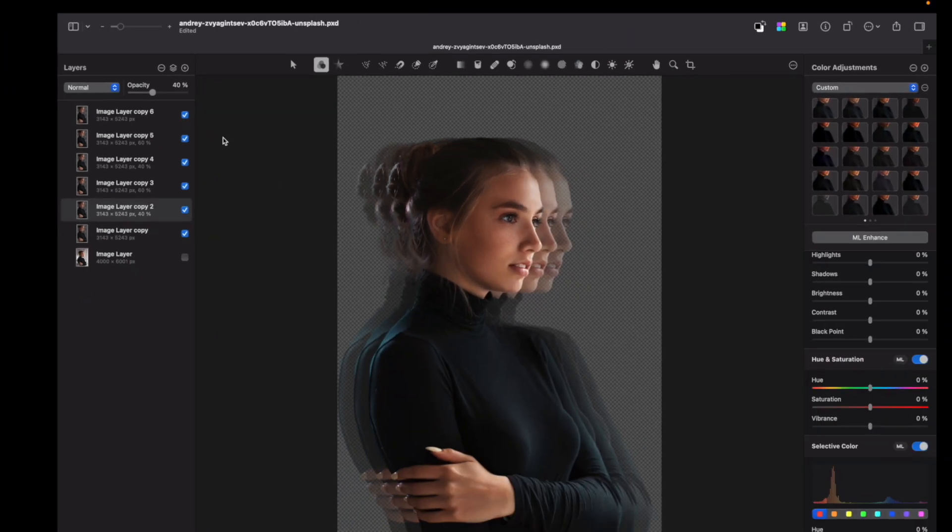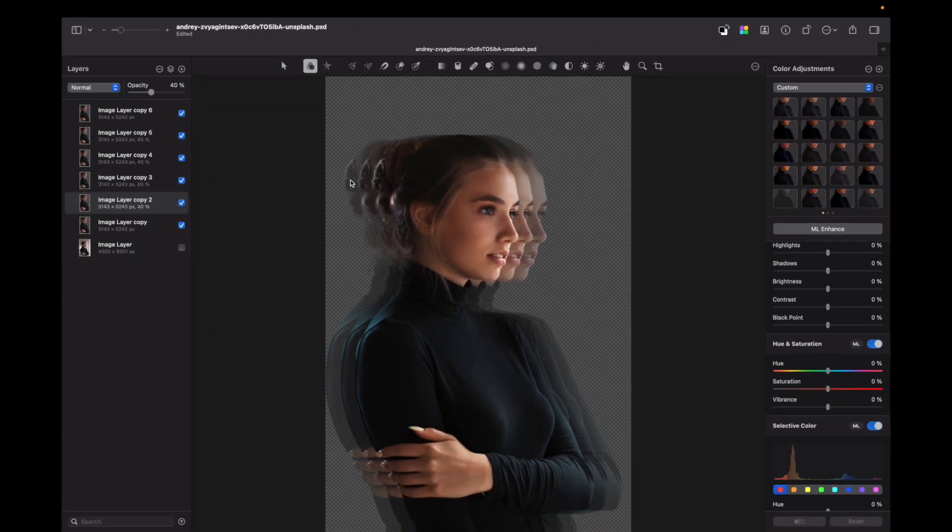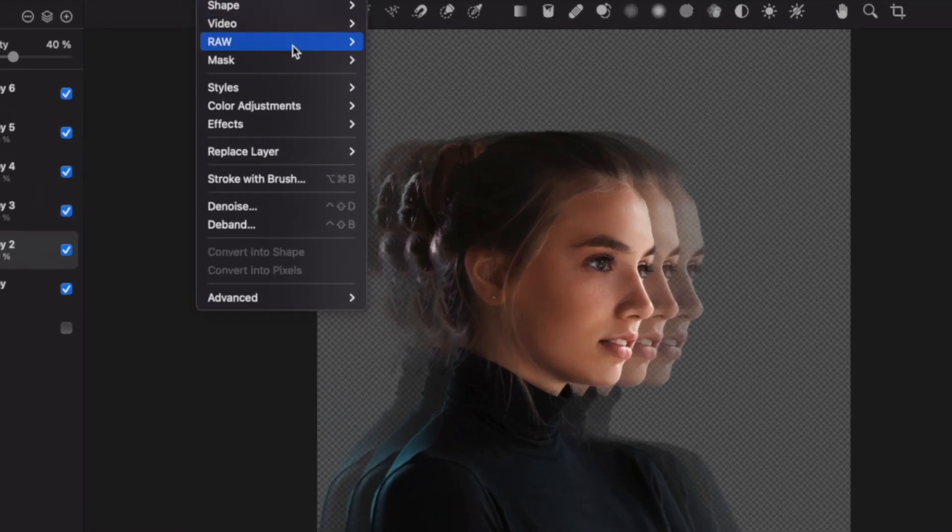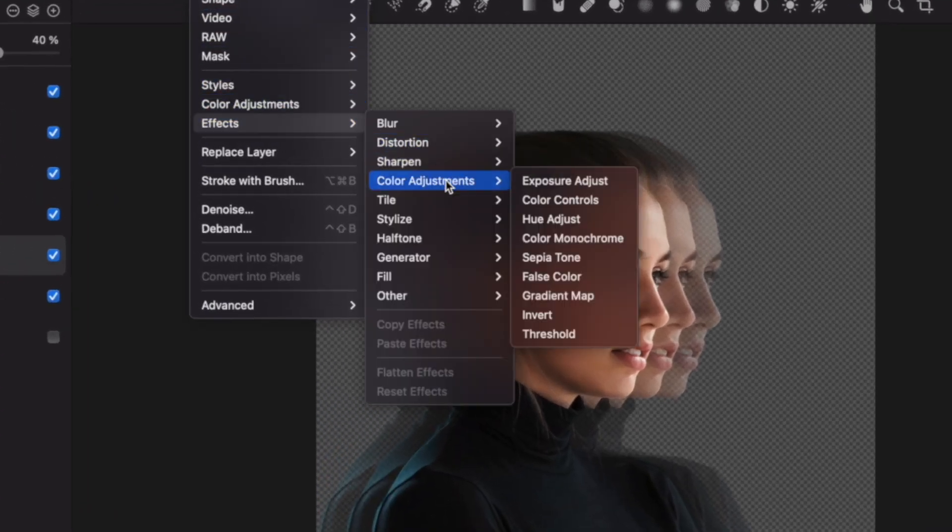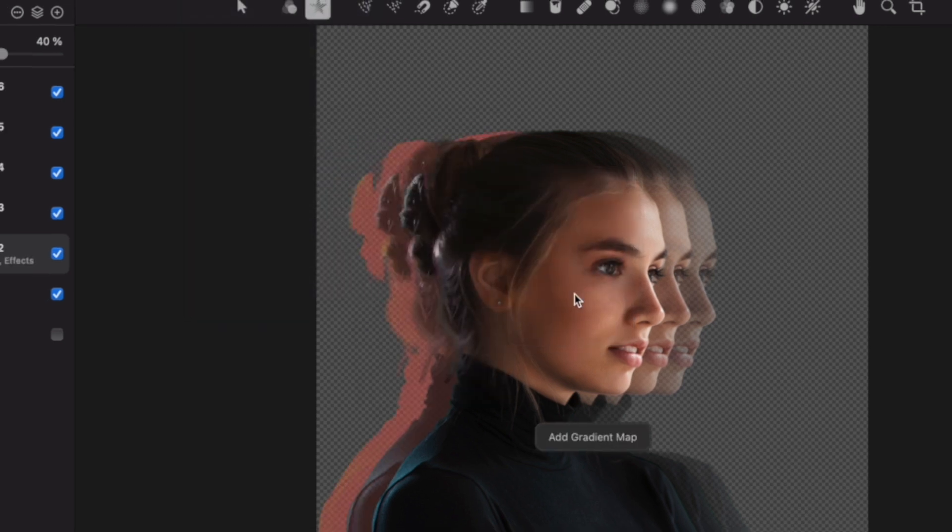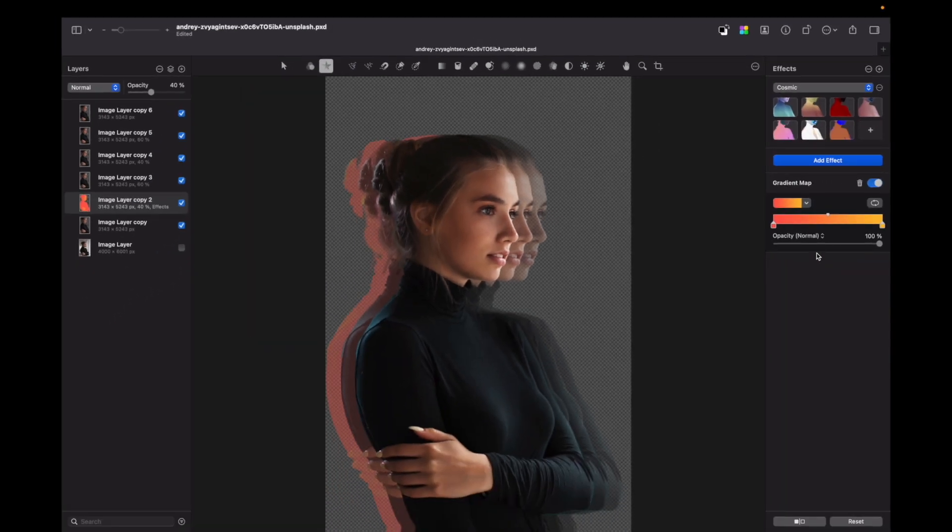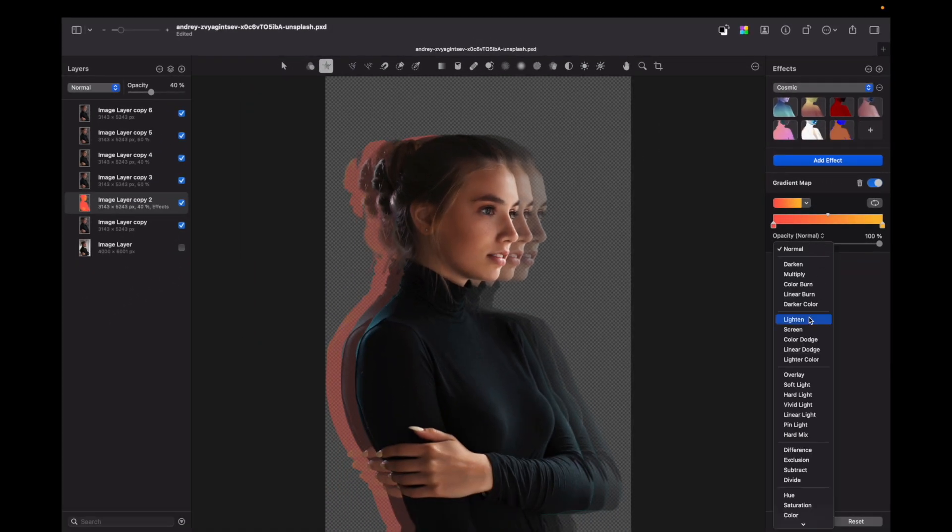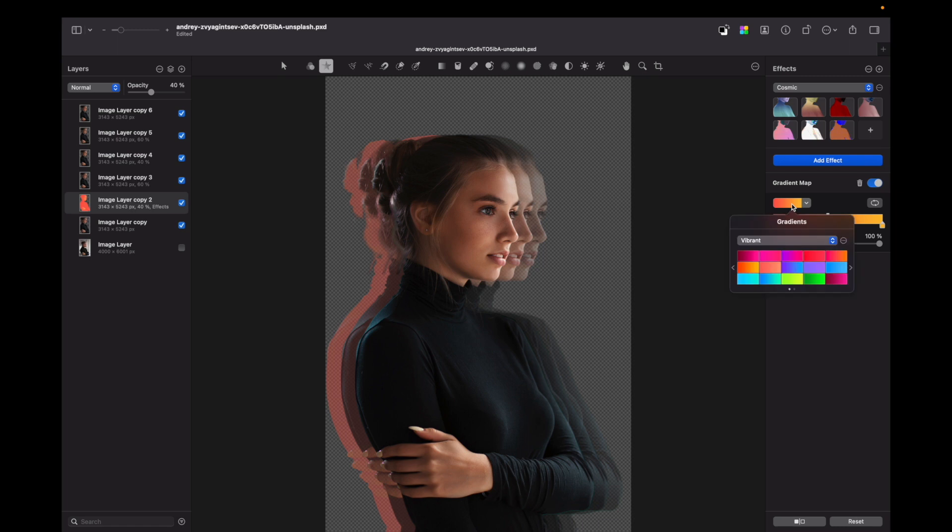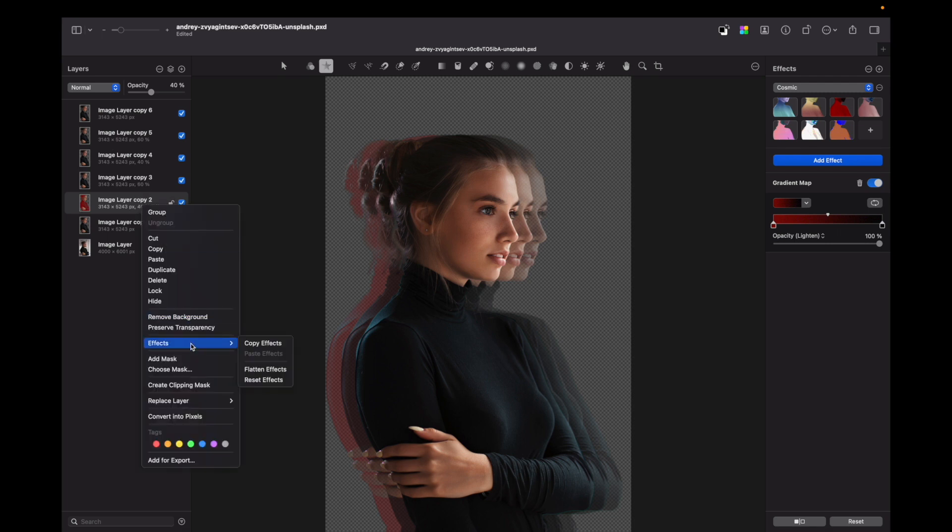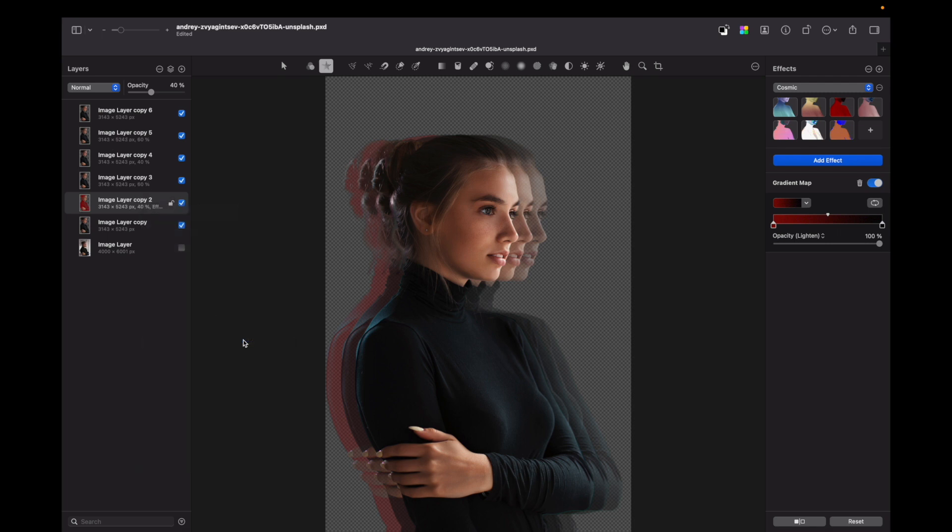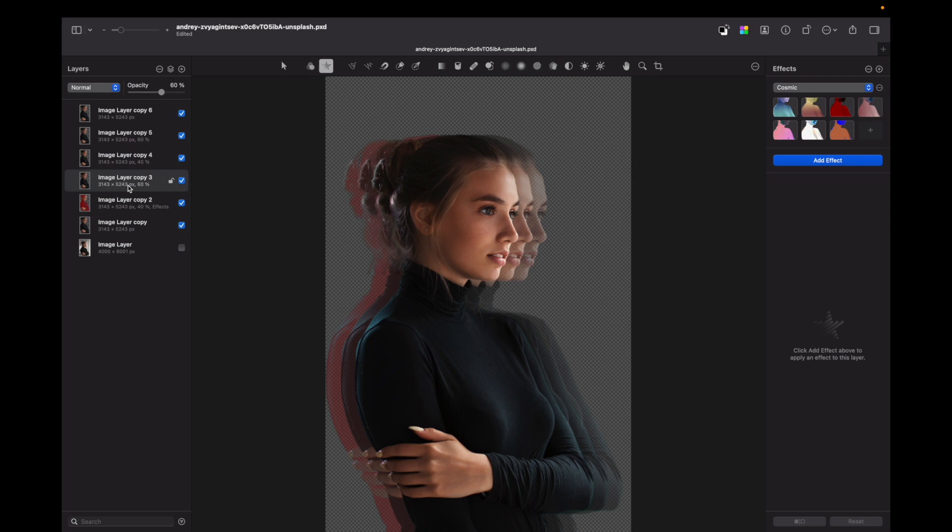We need to apply a gradient map to one of those layers. Menu, Format, Effects, Color Adjustments, and gradient map. So we have to change the blending mode to lighten, and I have my pre-made colors. Then we need to apply the same effect to all three layers. I just copy this effect and paste it on another layers.